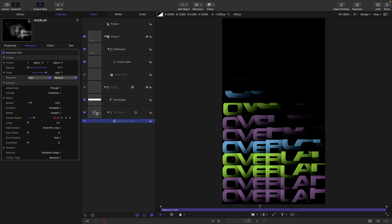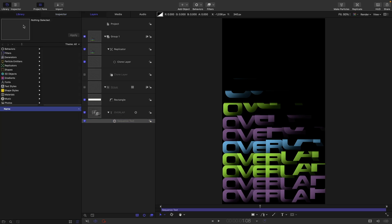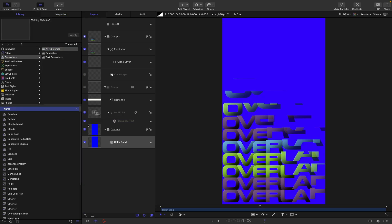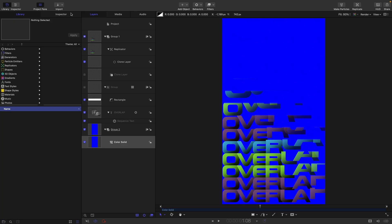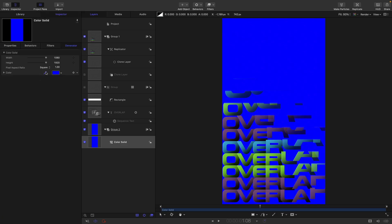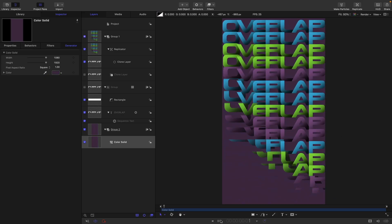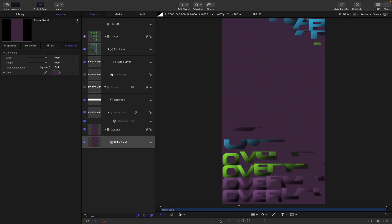The only other thing I want to do is come to the library and generators, grab a color solid, and drag it in behind everything else. Just to get it to mesh with our design, let's pick one of the darker colors — something like that looks quite good, just whatever fits with your foreground.